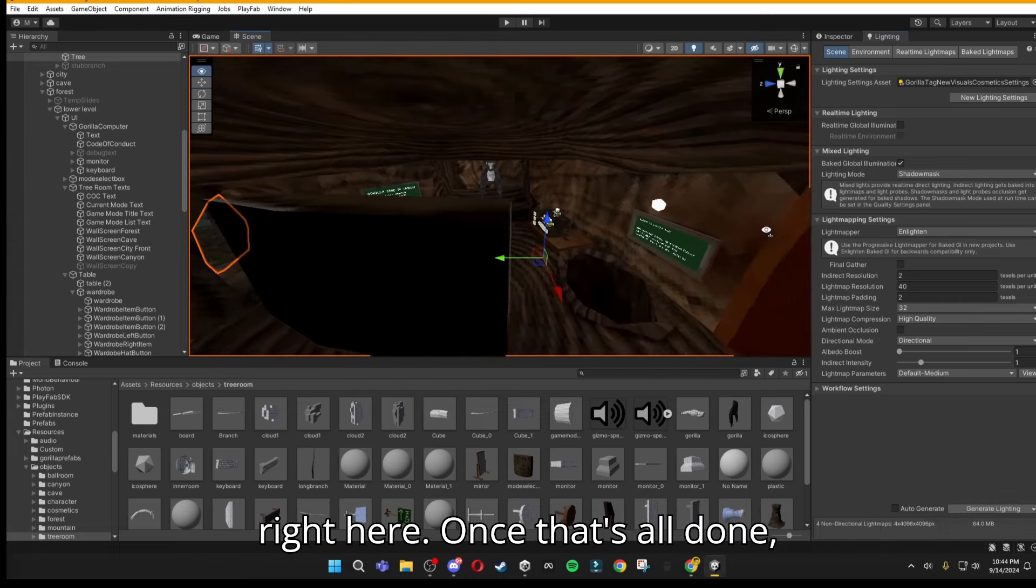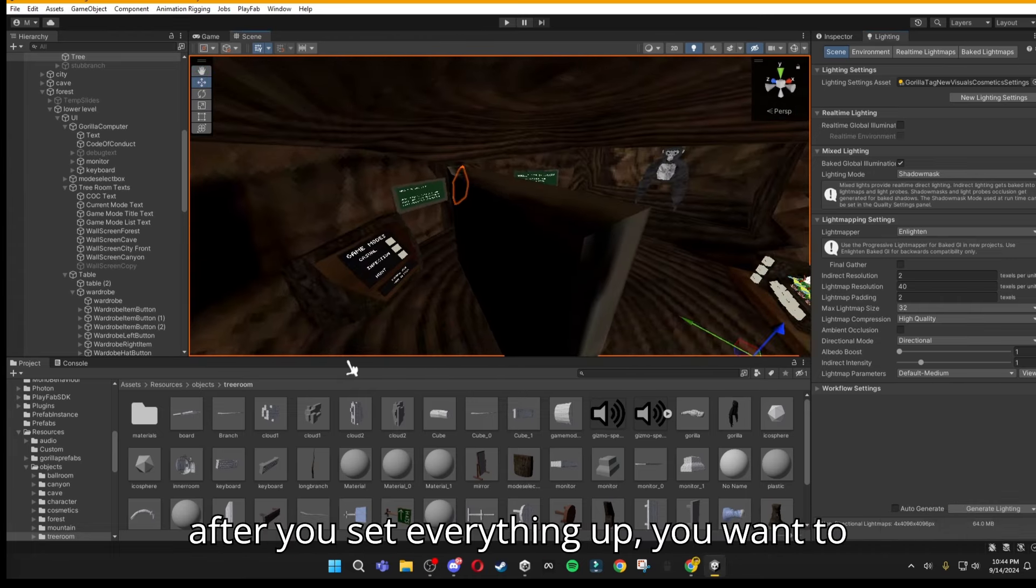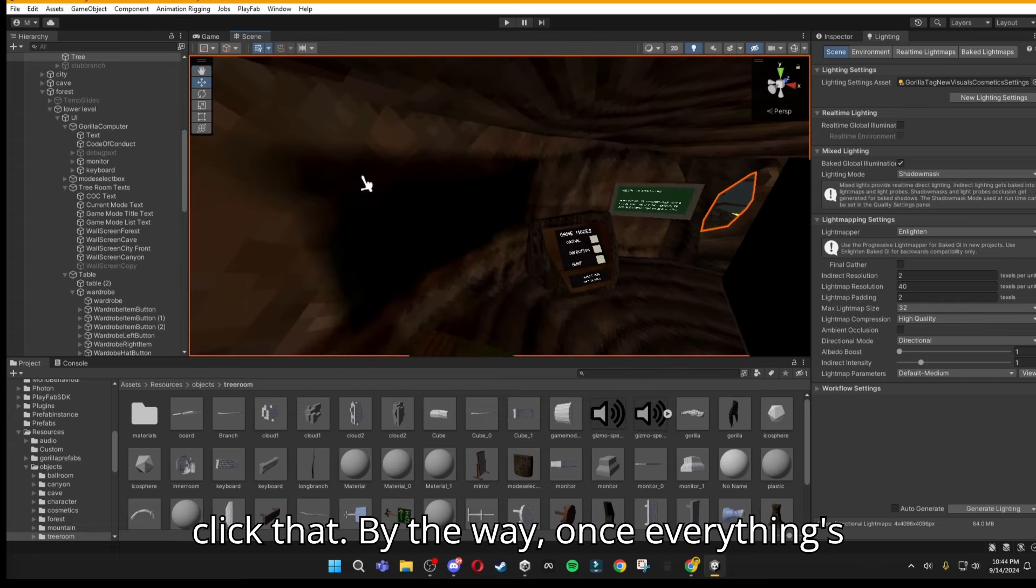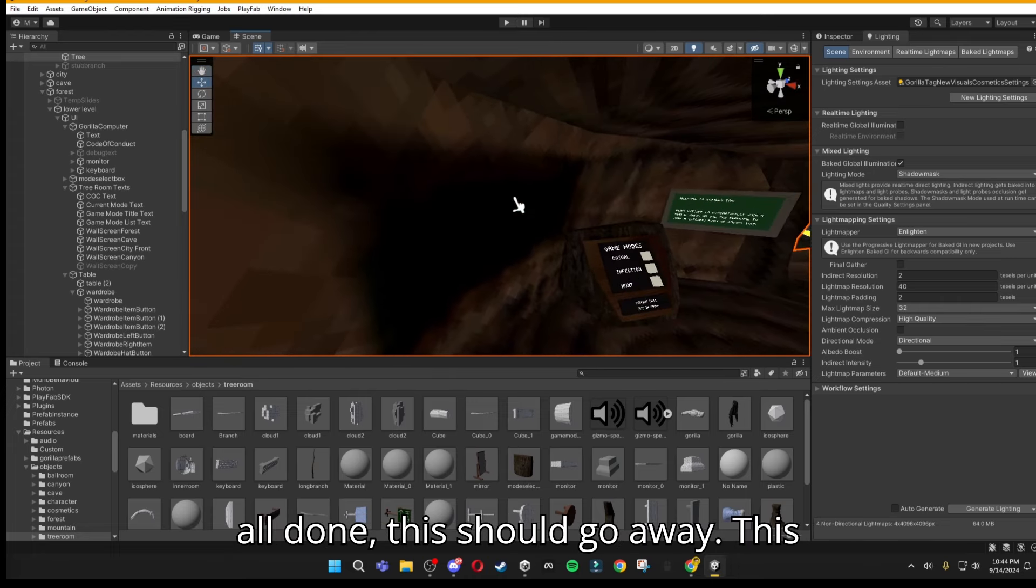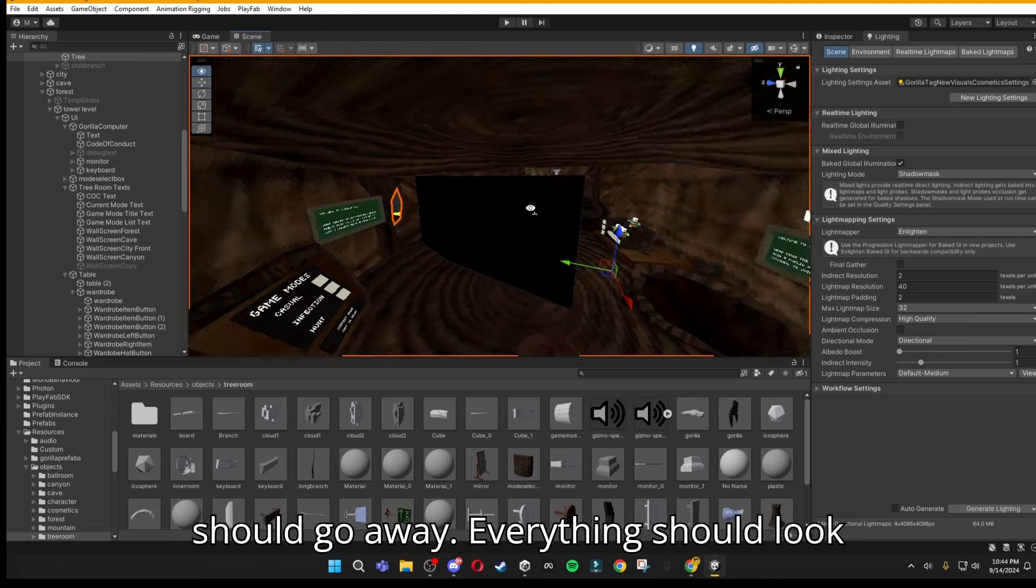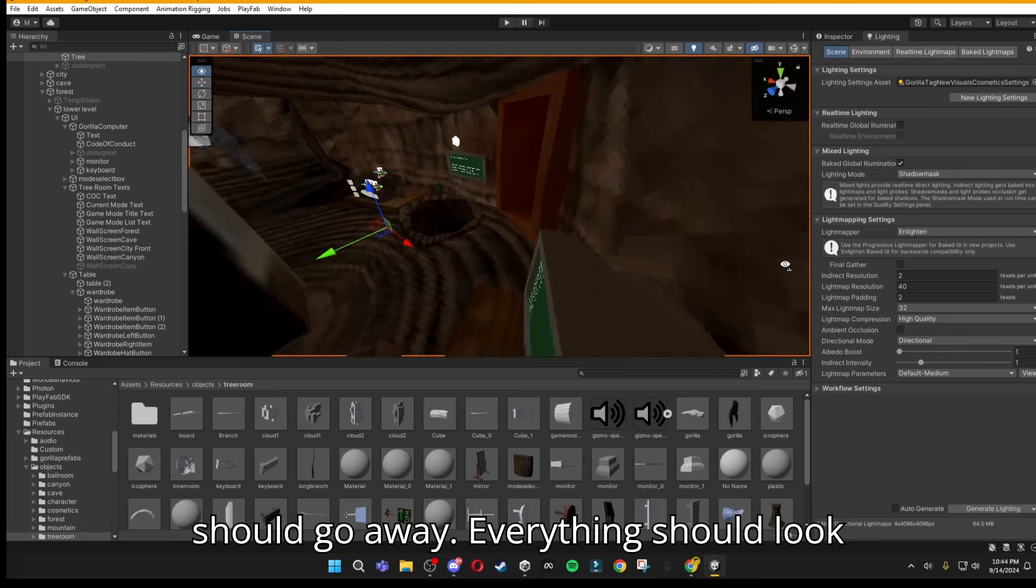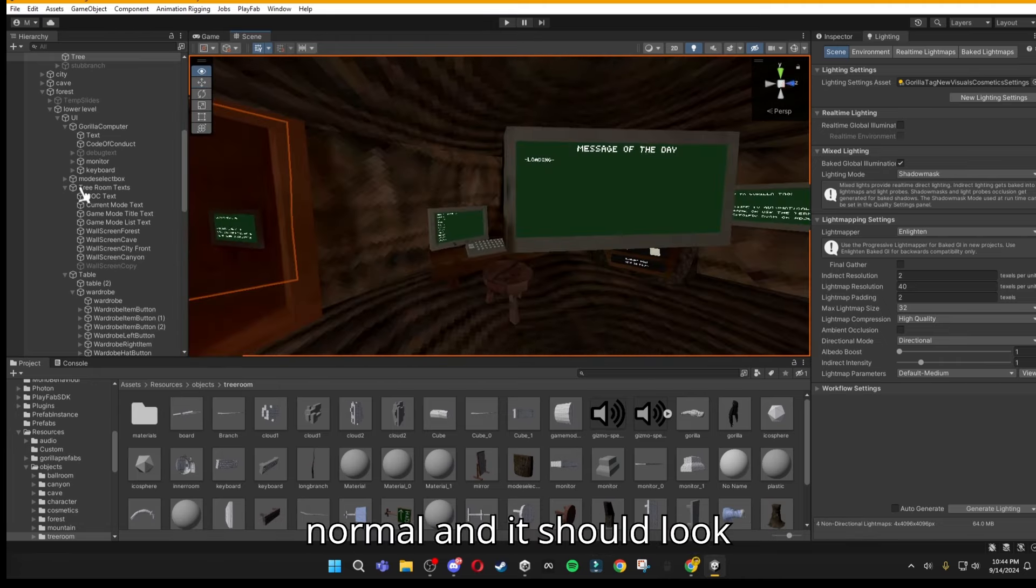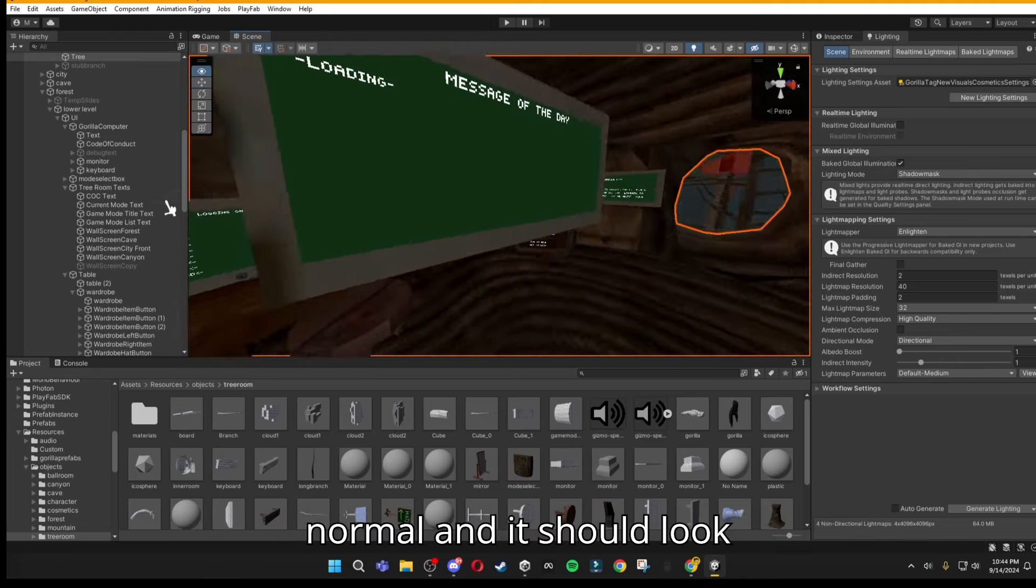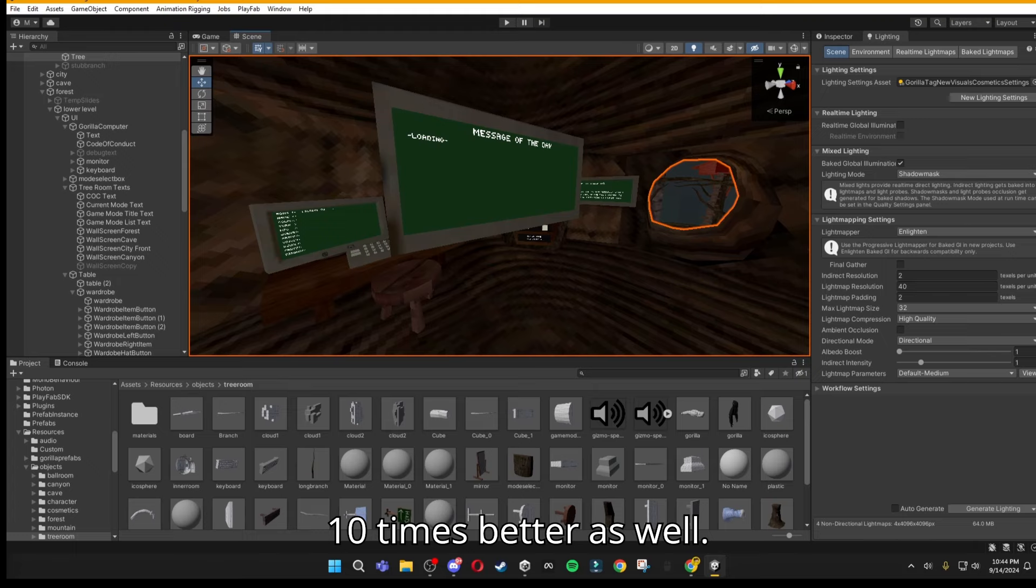Once that's all done, after you set everything up, you want to click that, by the way. Once everything's all done, this should go away, everything should look normal, and it should look ten times better as well.